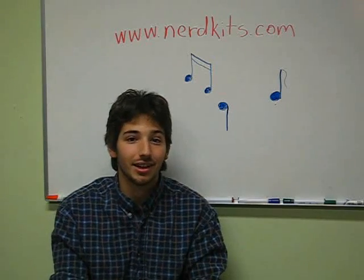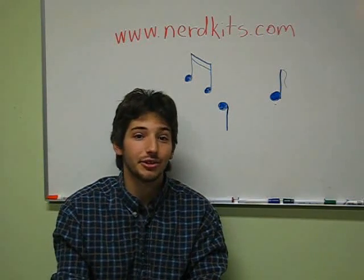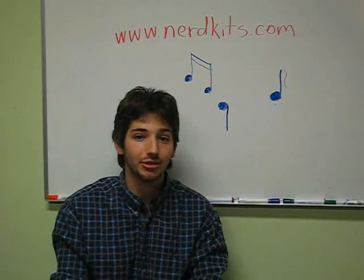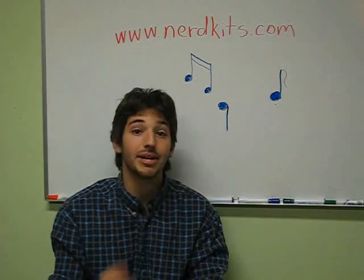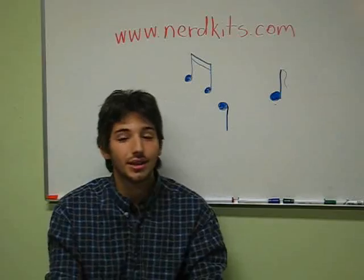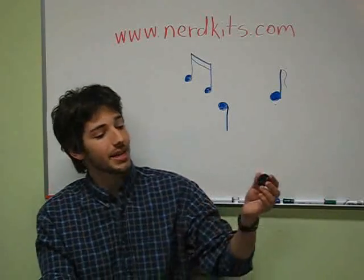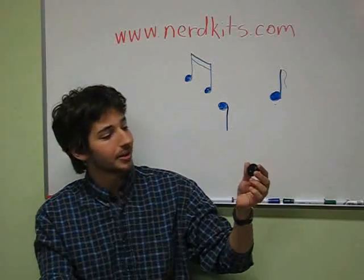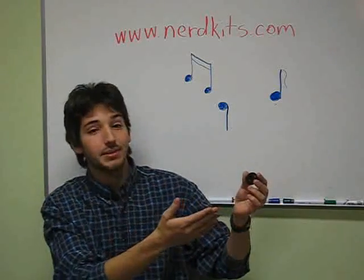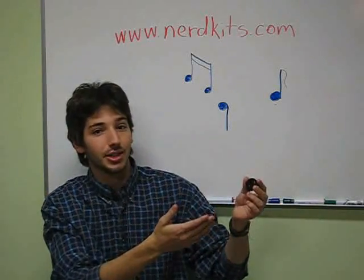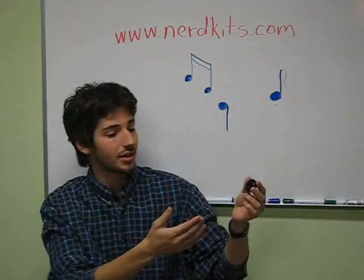Hey there. I'm going to show you how to use your NerdKit's microcontroller kit to make music. Beyond the basic kit, we're going to use a piezoelectric element, which is a device that bends in response to a voltage.